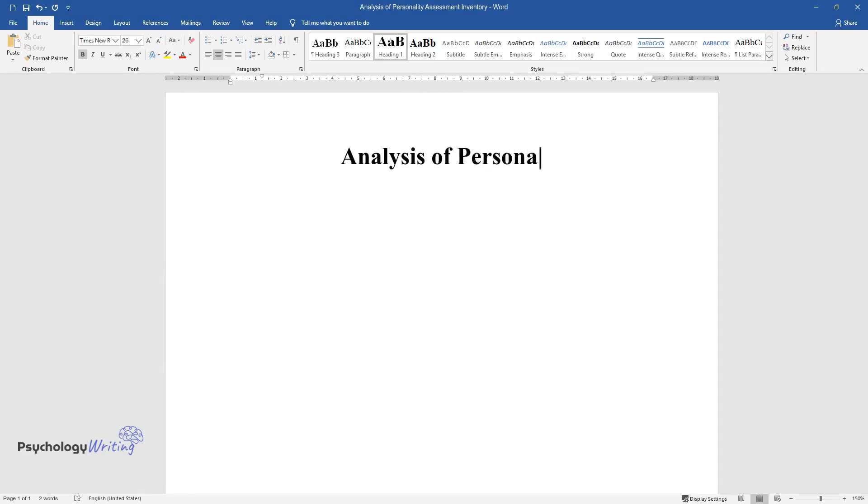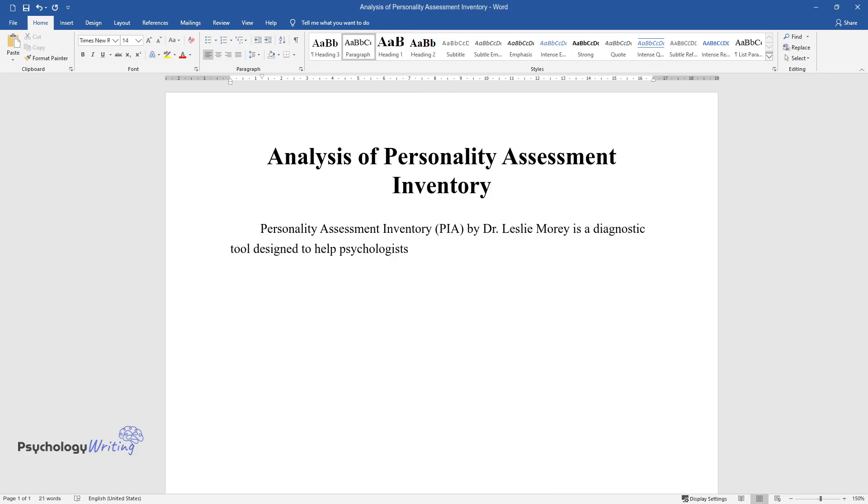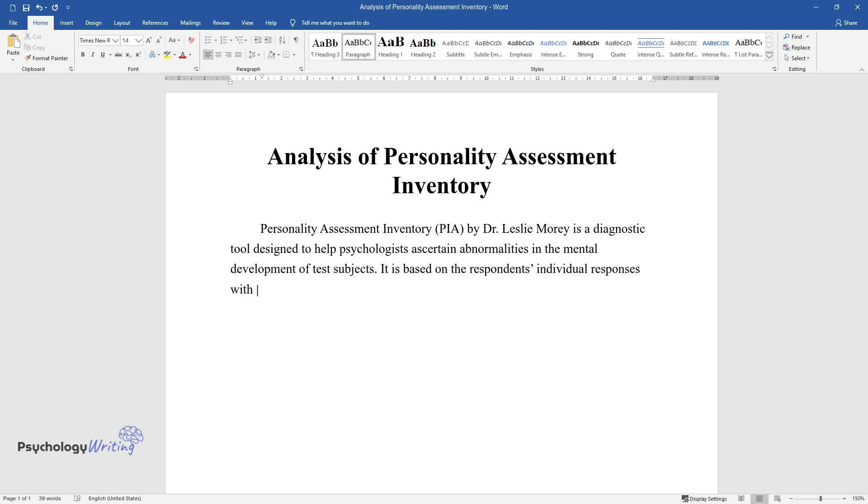Analysis of Personality Assessment Inventory. Personality Assessment Inventory, PAI, by Dr. Leslie Morey is a diagnostic tool designed to help psychologists ascertain abnormalities in the mental development of test subjects. It is based on the respondent's individual responses with no predetermined goal of accessing their unconscious process, which characterizes PAI as an objective measure.